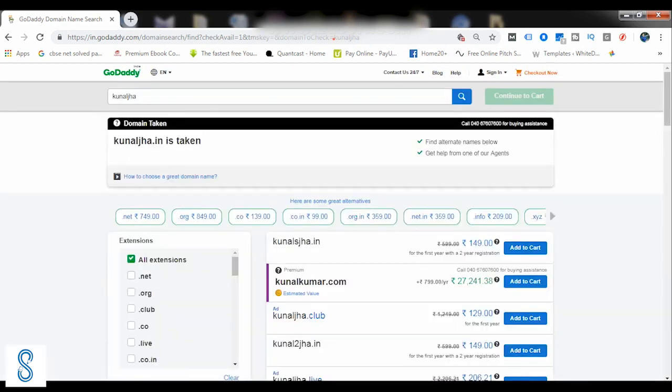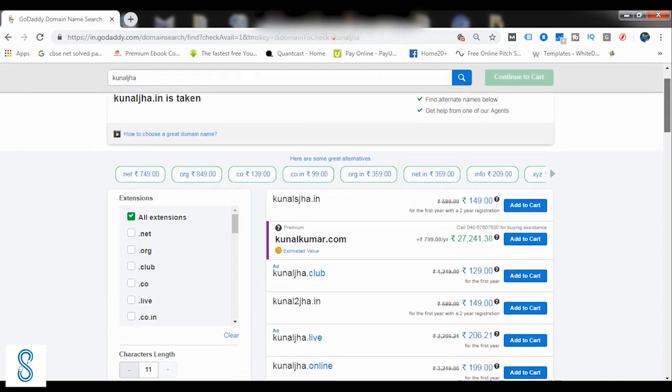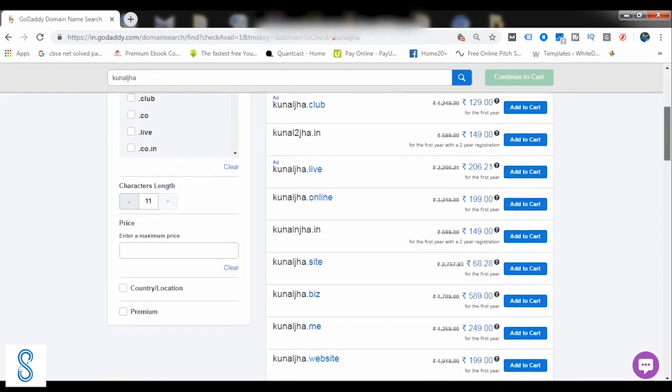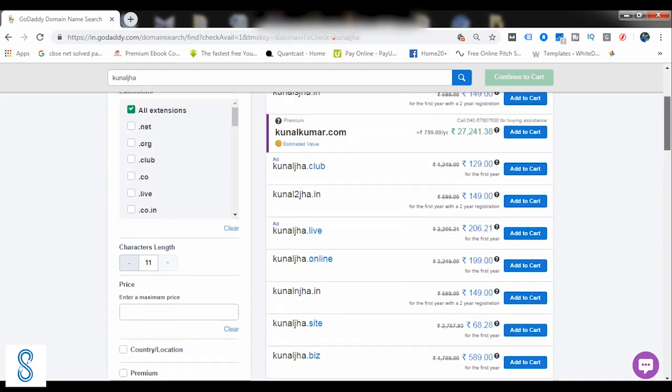So it is saying KunalJha.in is taken, and what all options are available is just listed on my right-hand side.